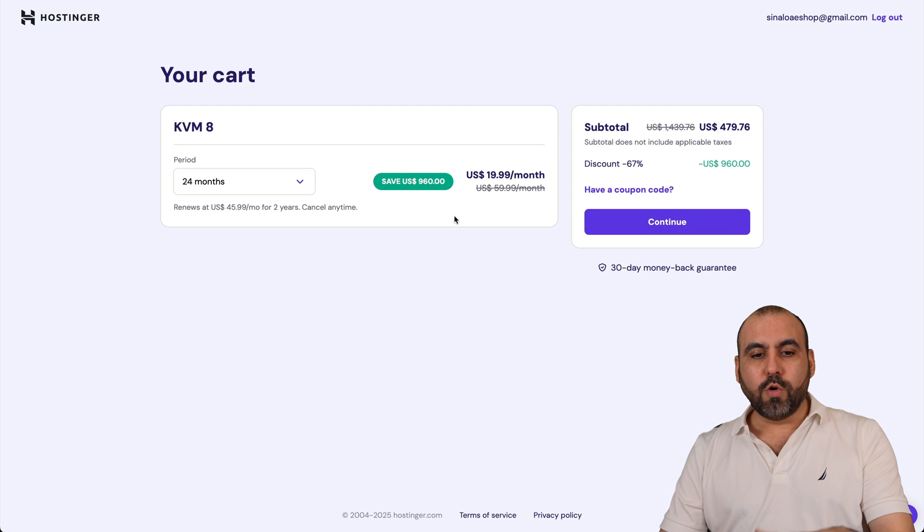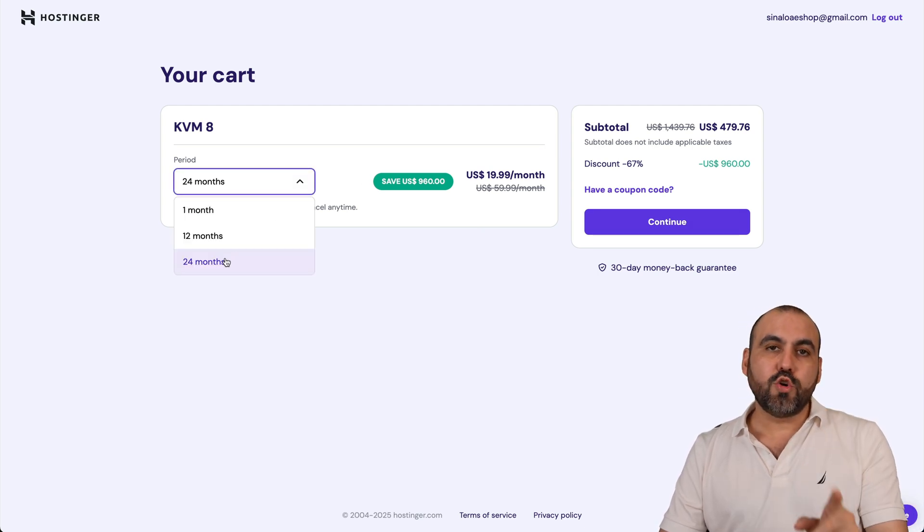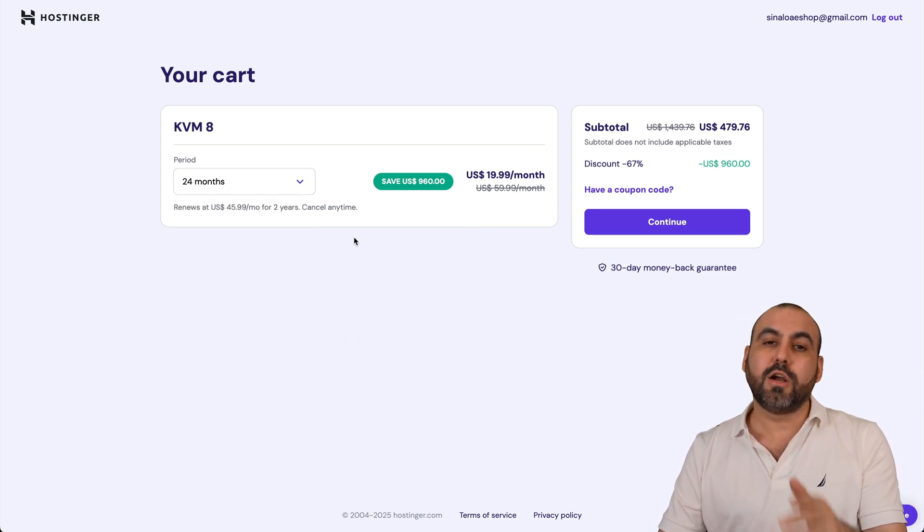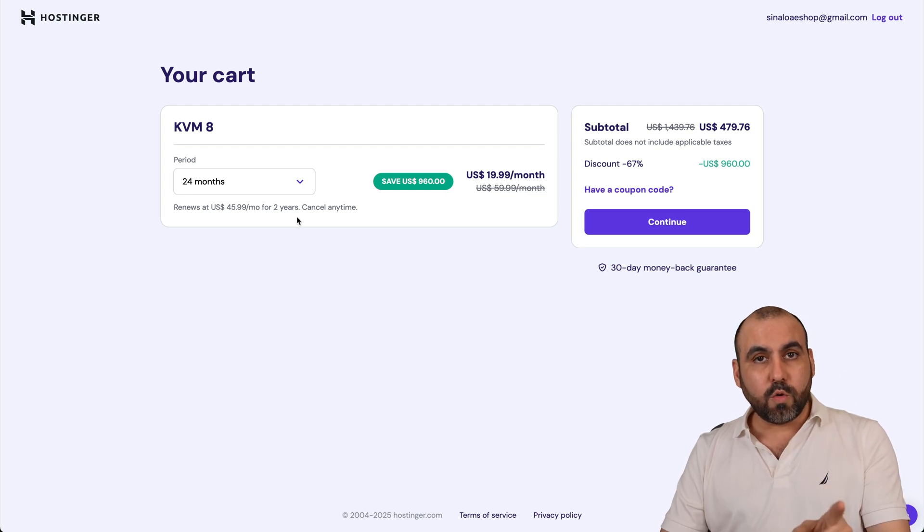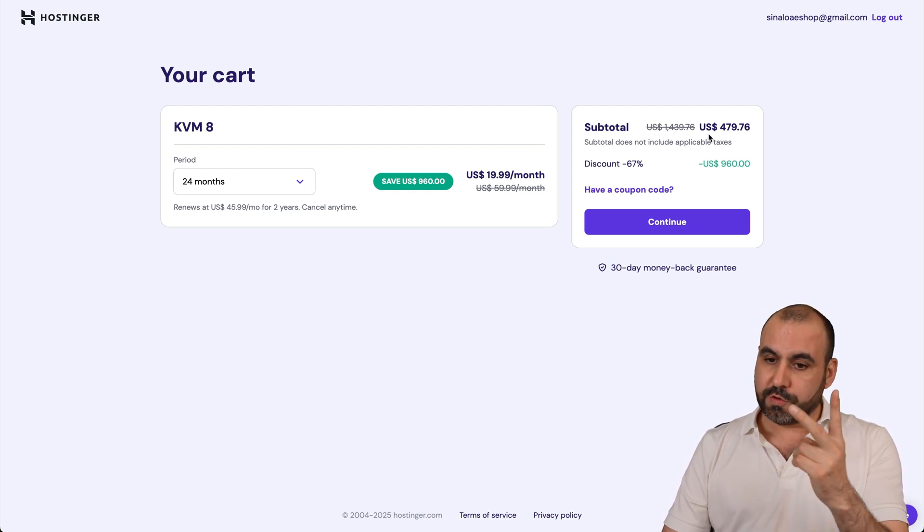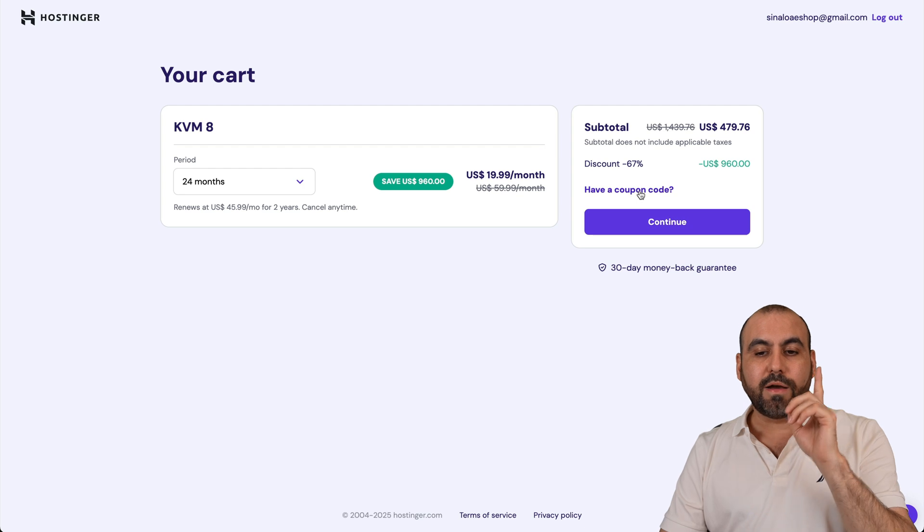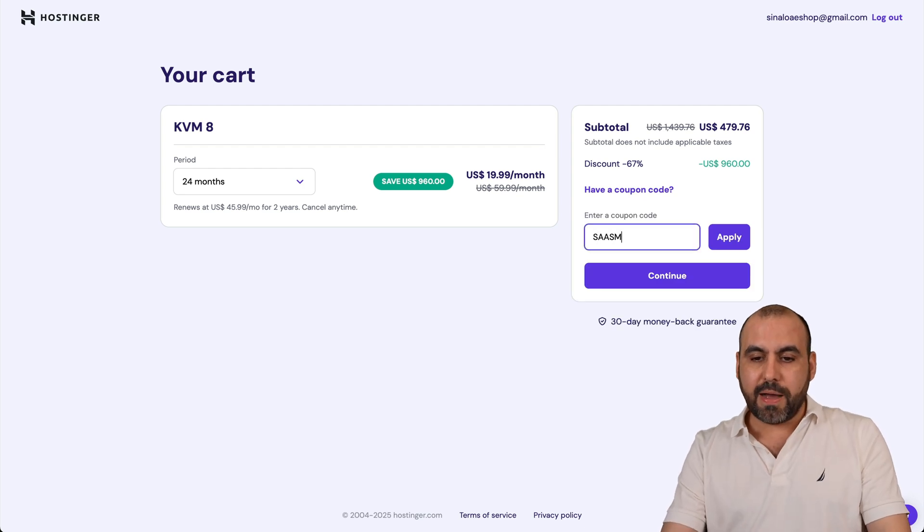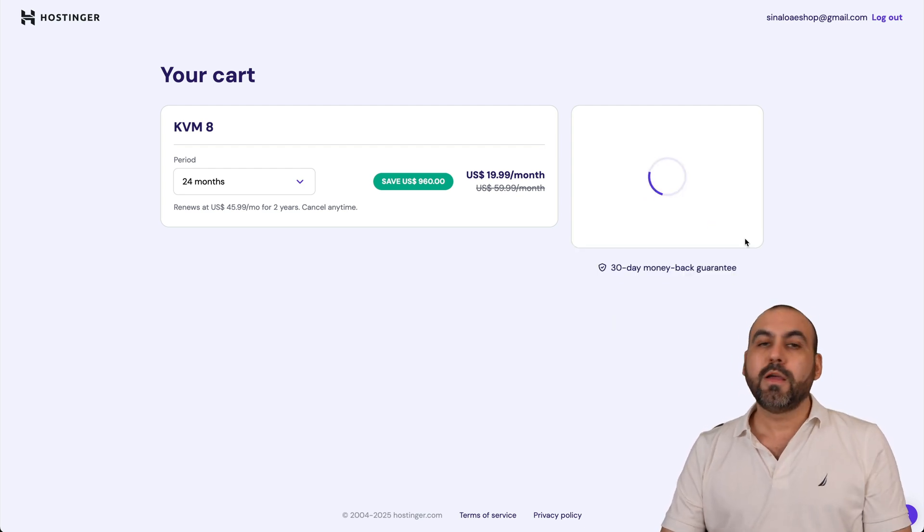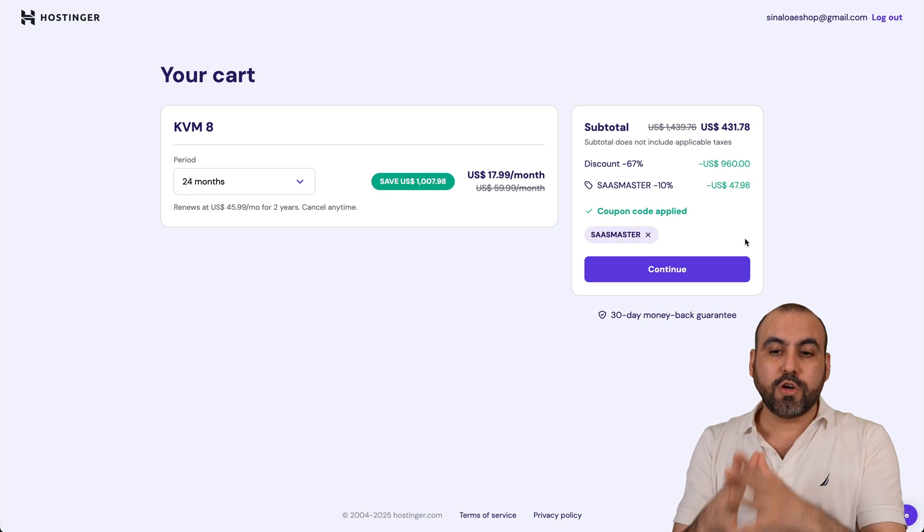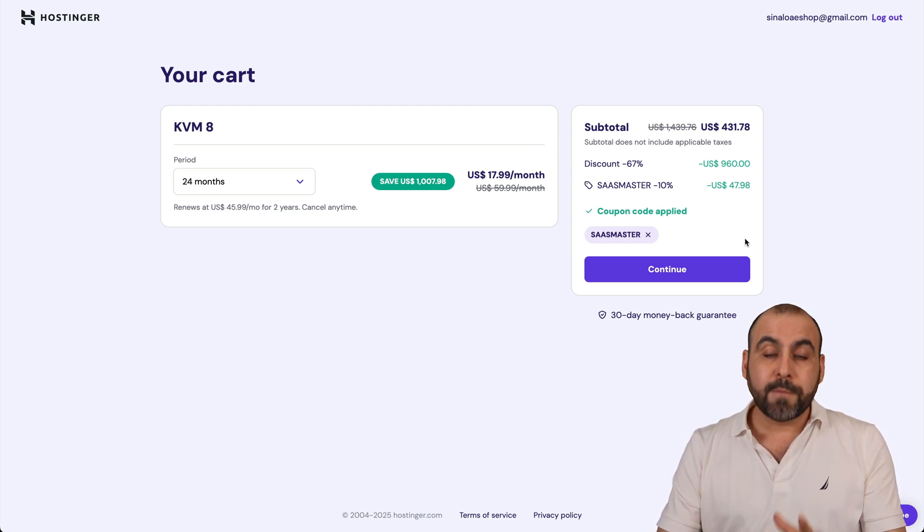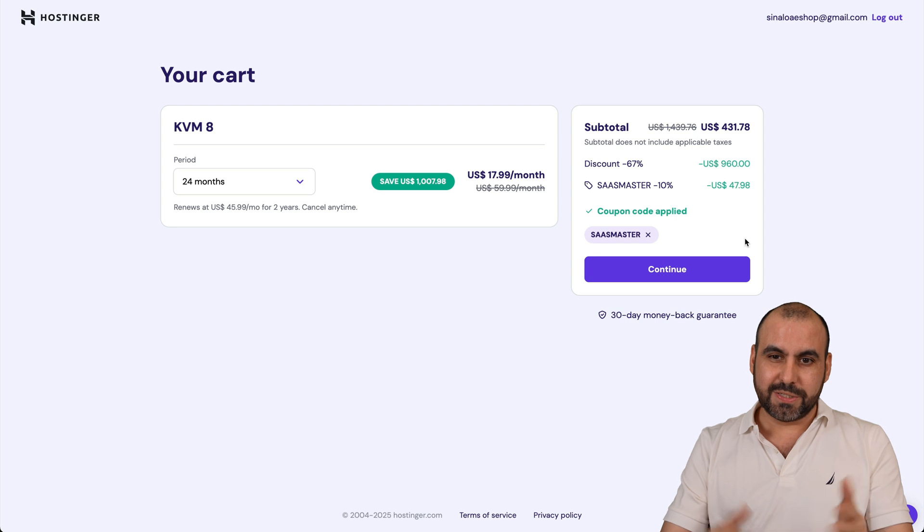Now, once you're here, Hostinger is going to ask you how many months do you want to pay in advance. I recommend 24 months. You're going to lock in the lowest price, lowest renewal price, plus you'd be good to go for two years. Now, this is the current price, but if you click on have a coupon code and type in my code, which is SaaS Master, the price is going to drop to $431.78. That's for two years paid off and it's a powerful VPS, so do consider that.